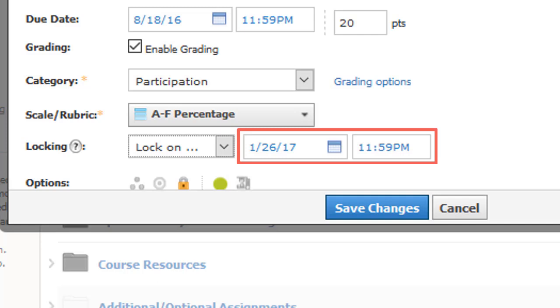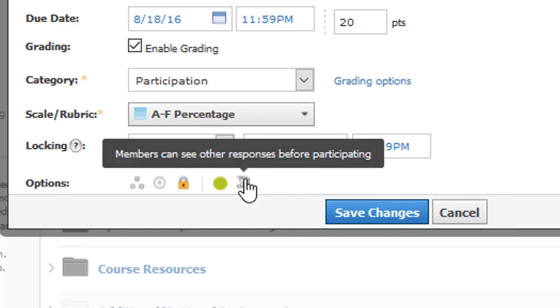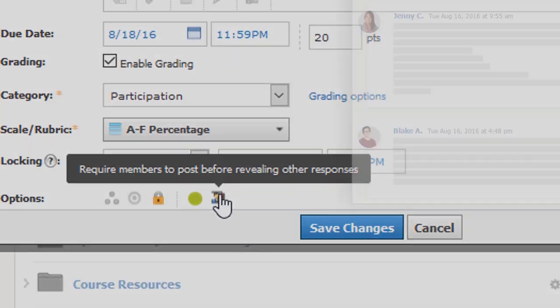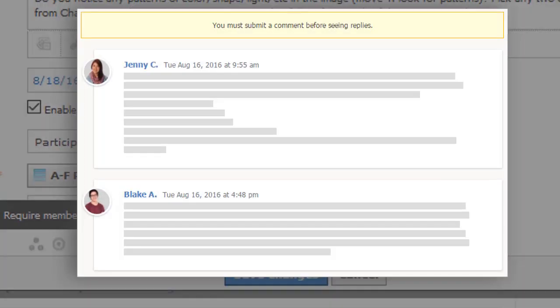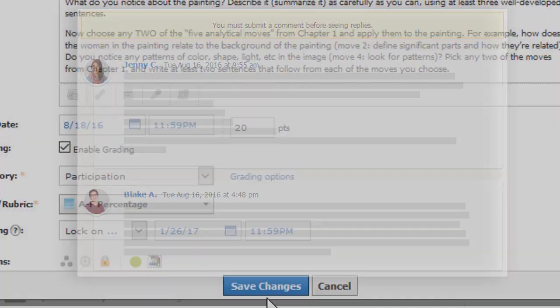You may also restrict students from viewing everyone else's posts until they post themselves. Enable the Require Post option and student responses will appear greyed out for students that have not yet responded.